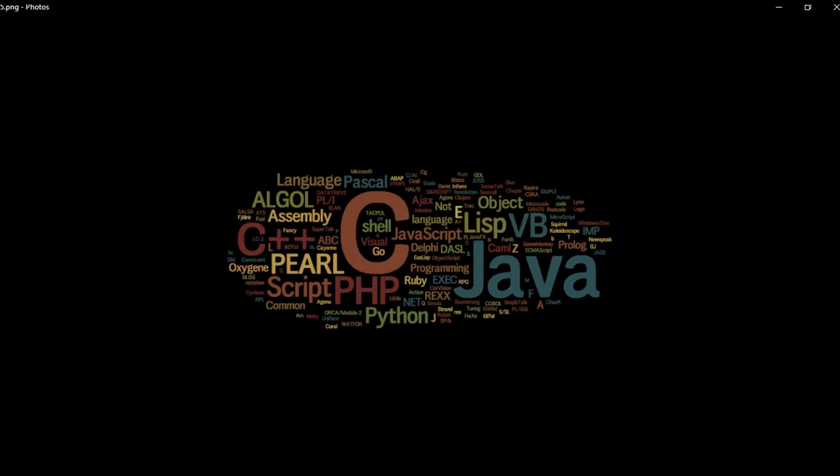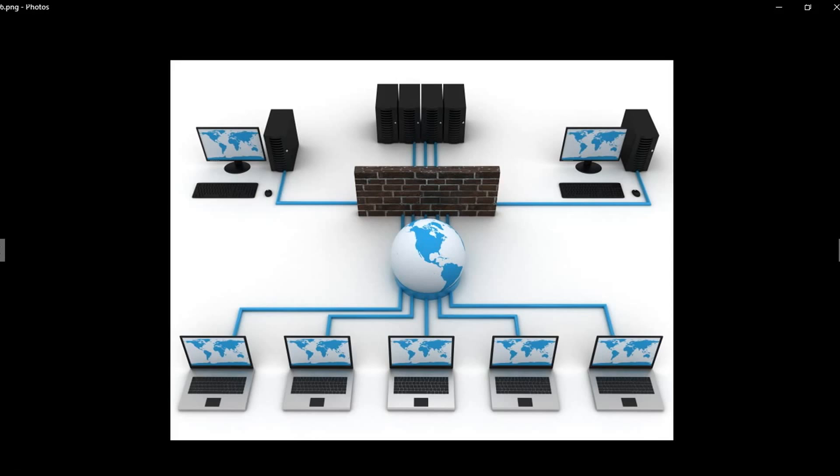Next, you need to learn networking concepts because it's another important and essential part of becoming a hacker. You need to understand how networks are created and how they work. You need to know the difference between different types of networks.